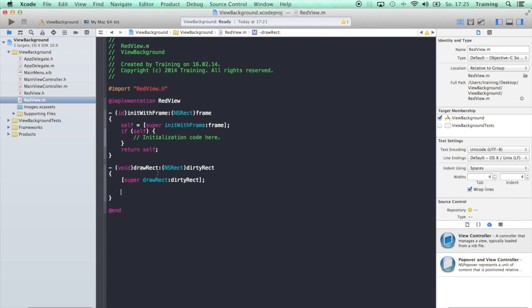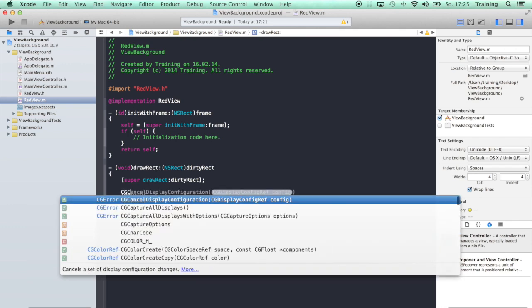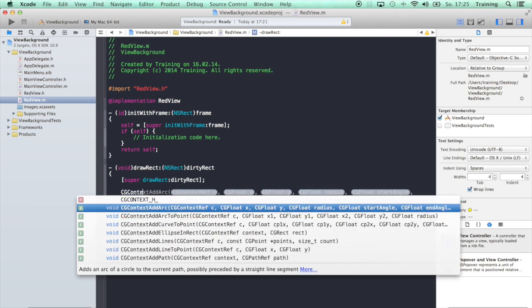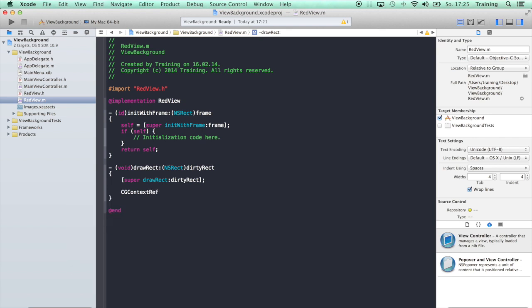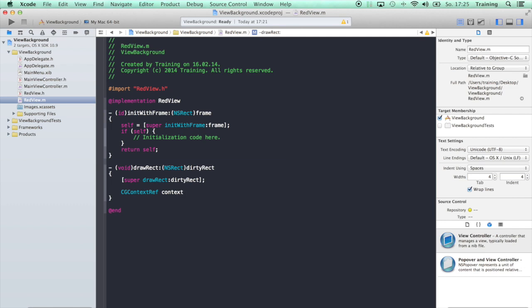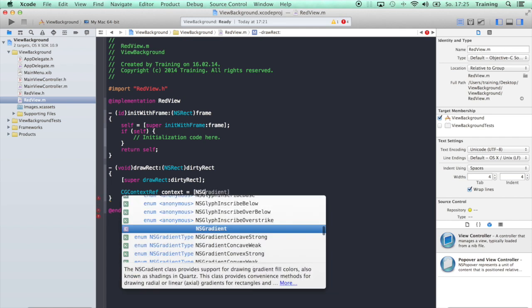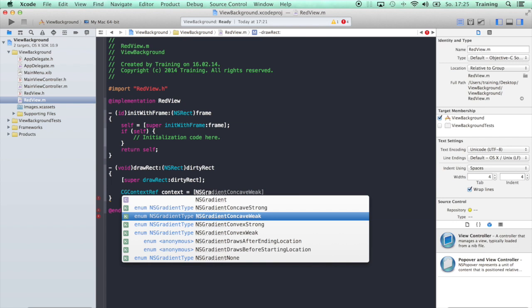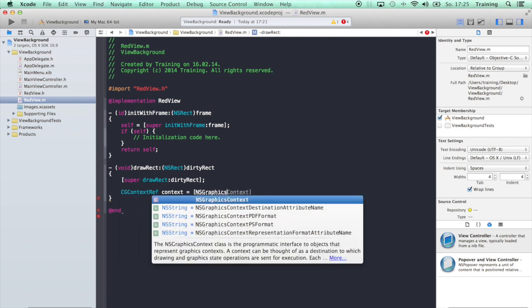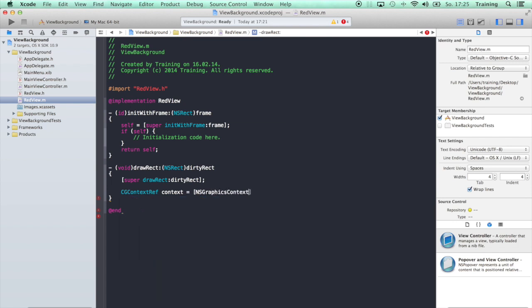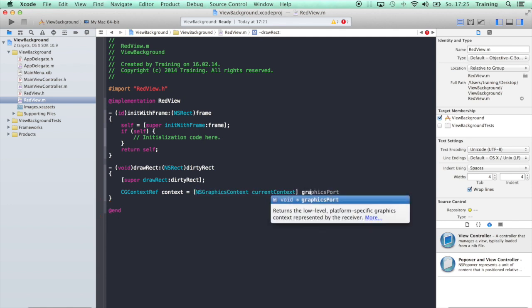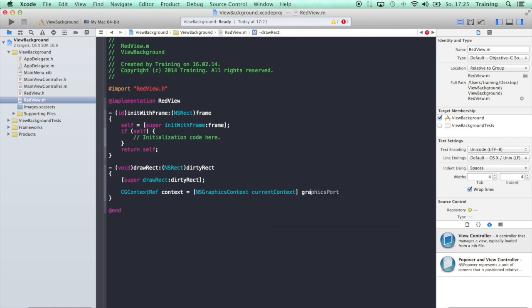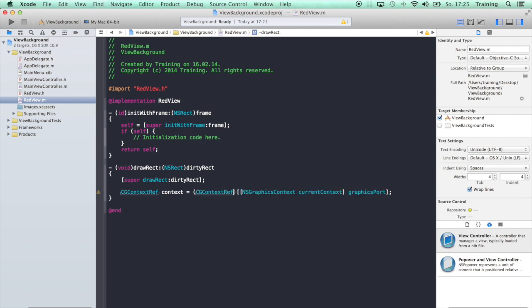First of all, we need to get a CGContextRef. Call that, it's not a pointer by the way, let's call it context. What we need now is the current context, so NSGraphicsContext currentContext, and now we need the graphics part. We get a little warning here because we have to cast this to a CGContextRef.